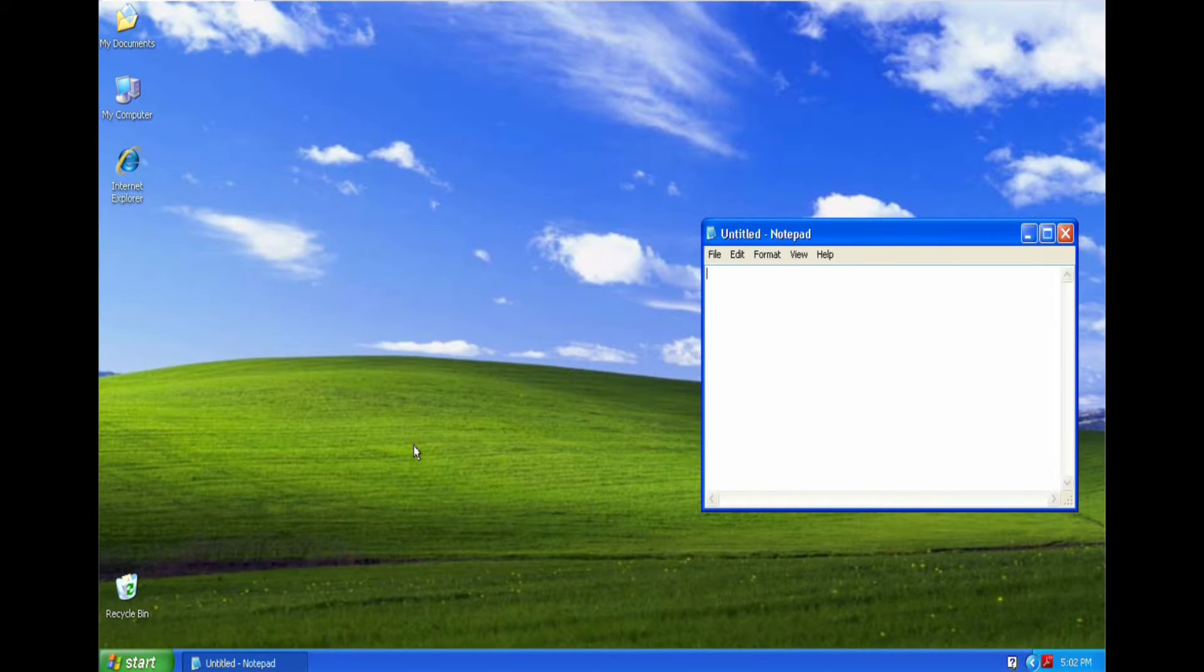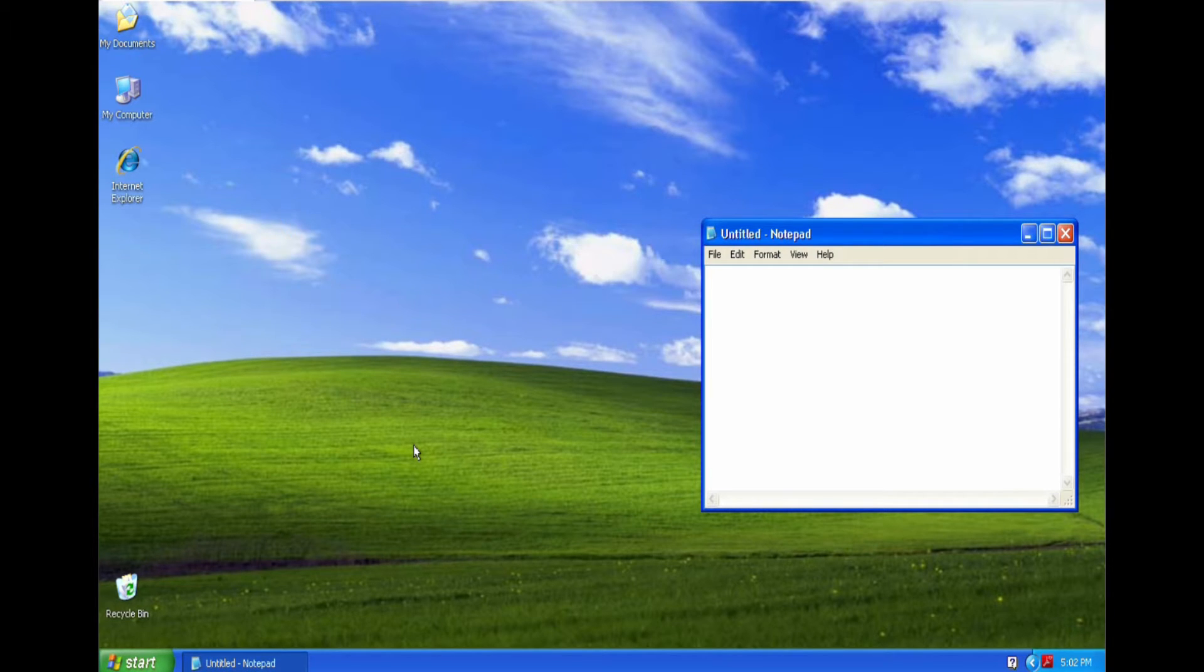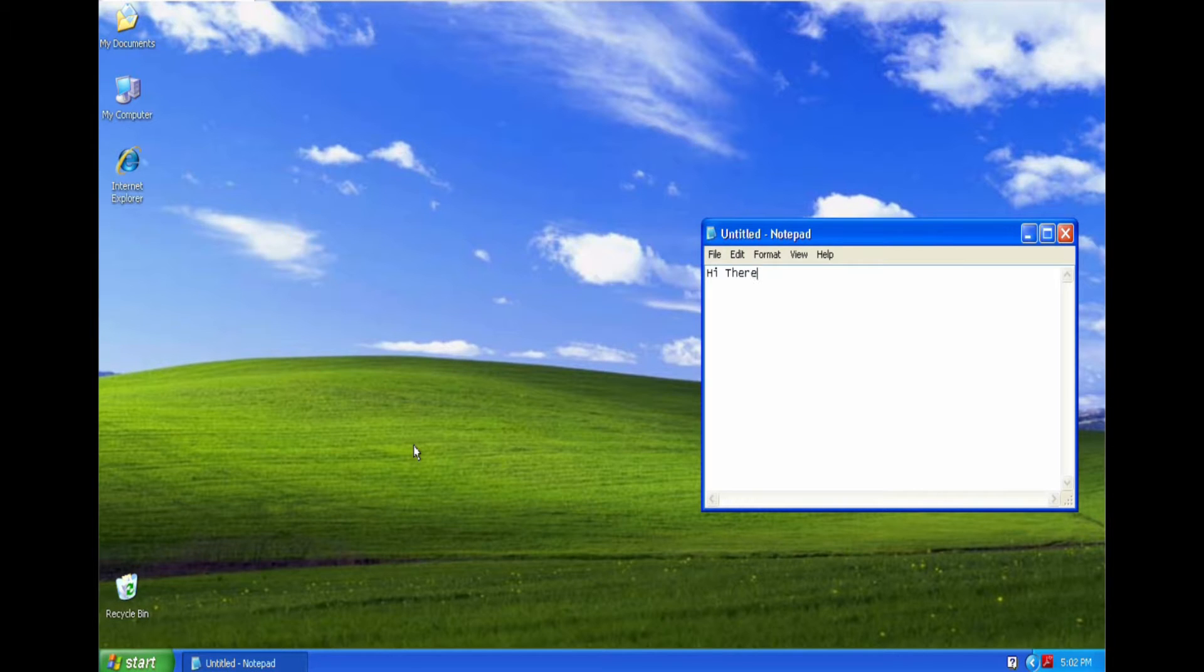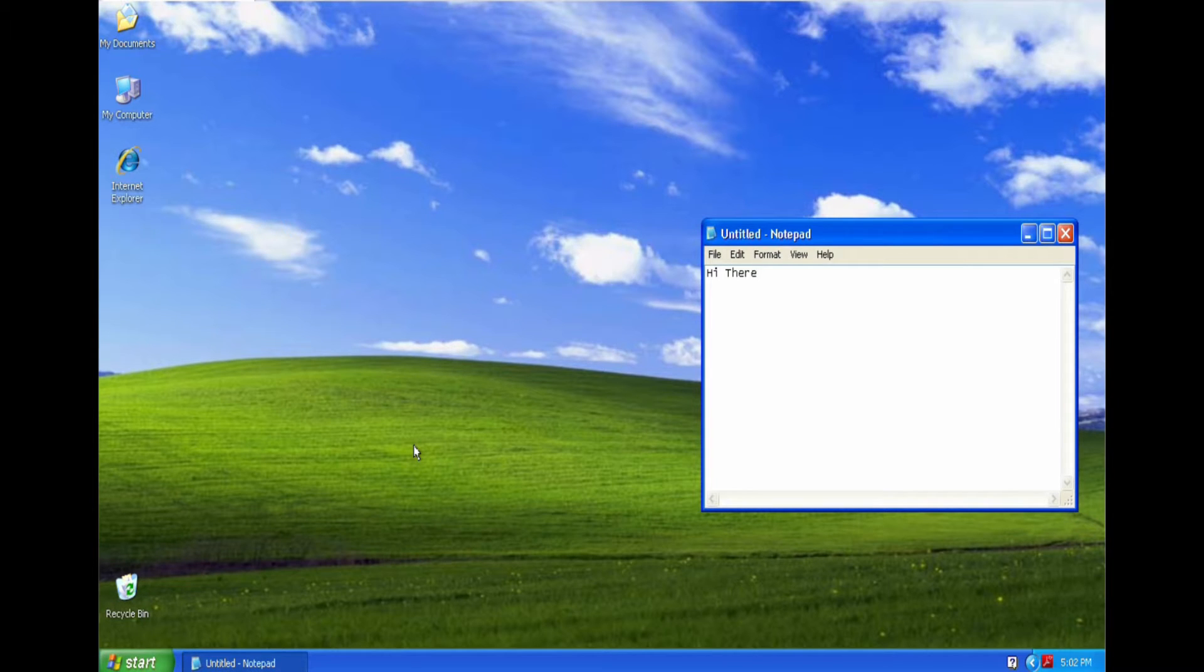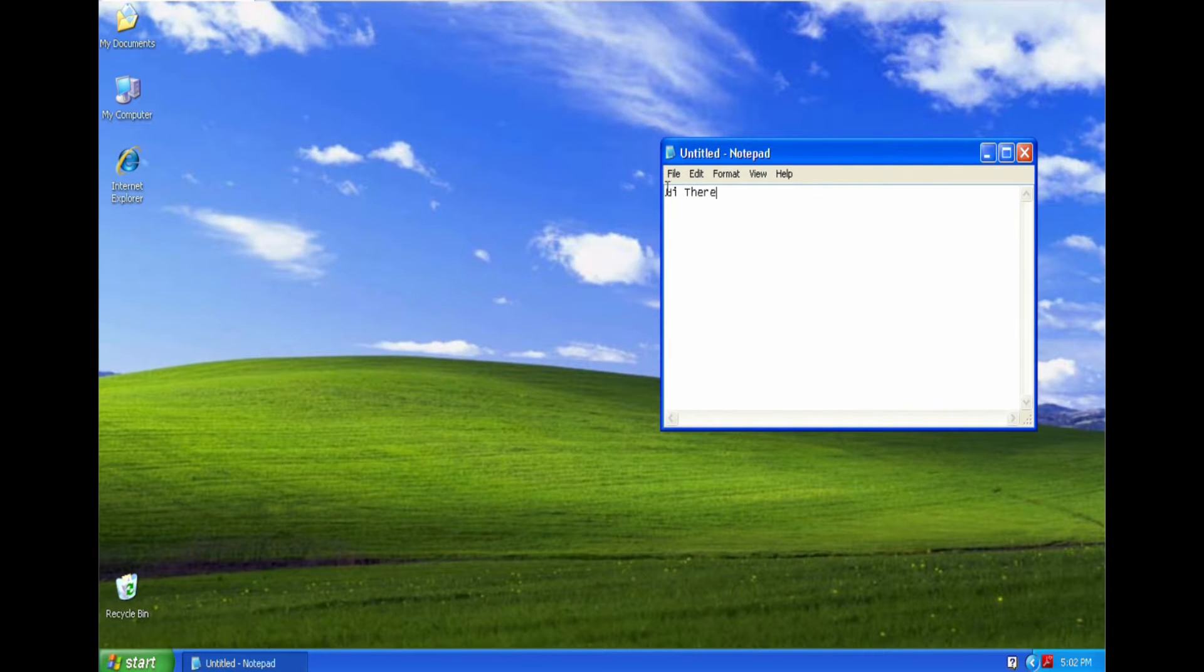The idea of Notepad is it only stores basic text. Hi there. Now when we store that into a file, it's only stored in that really basic text format. What do I mean?